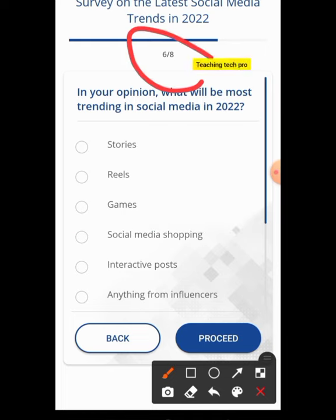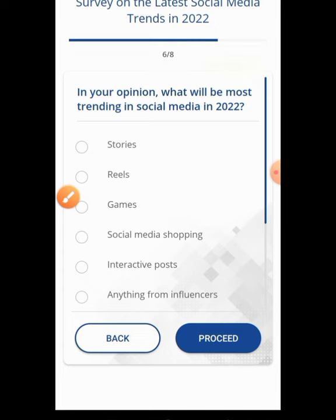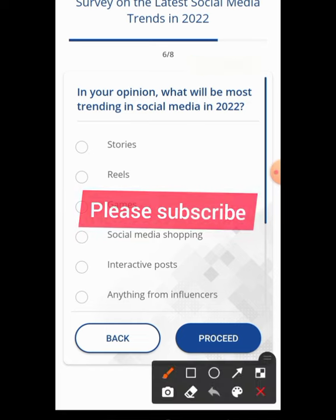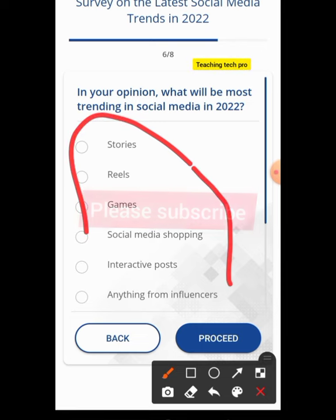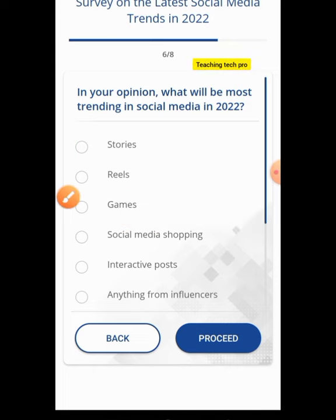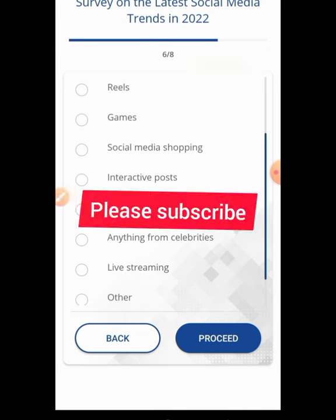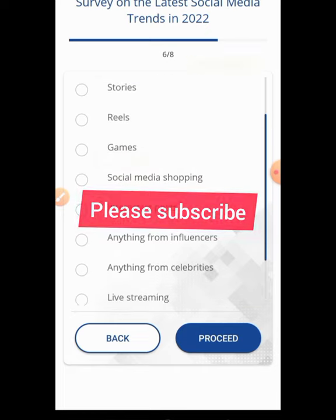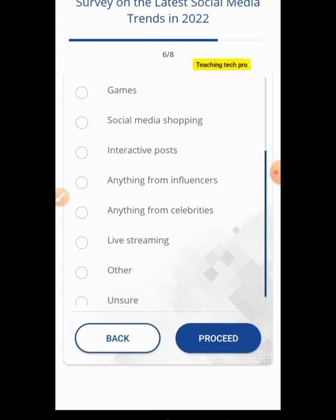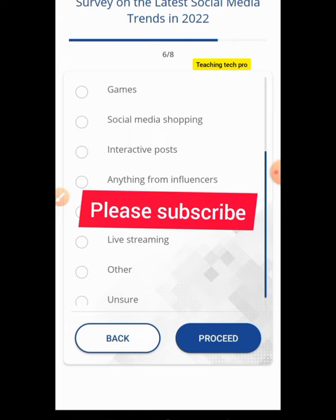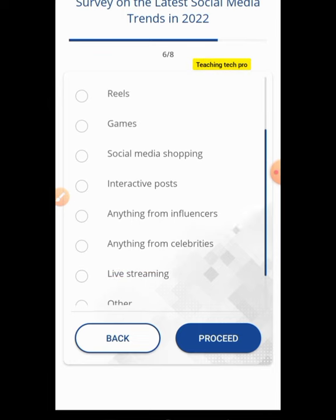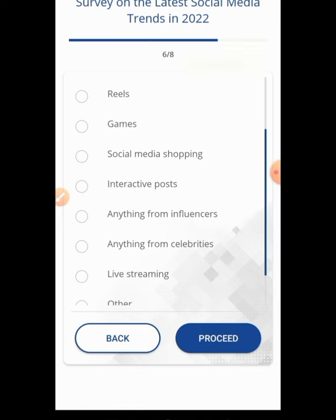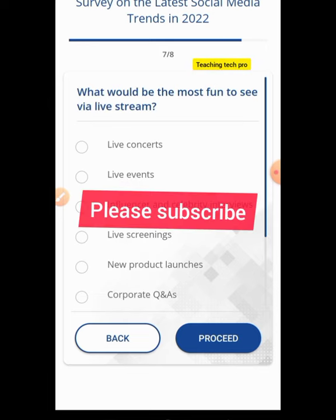I've answered that question — two remain for me to get my reward. The next question is: in your opinion, what will be the most trendy thing on social media in 2022? Options include story storage, real gaming, social media shopping, interactive posts, content from influencers, celebrity content, and live streaming. I believe social media shopping will be very popular in 2022, so I select that and hit Proceed.